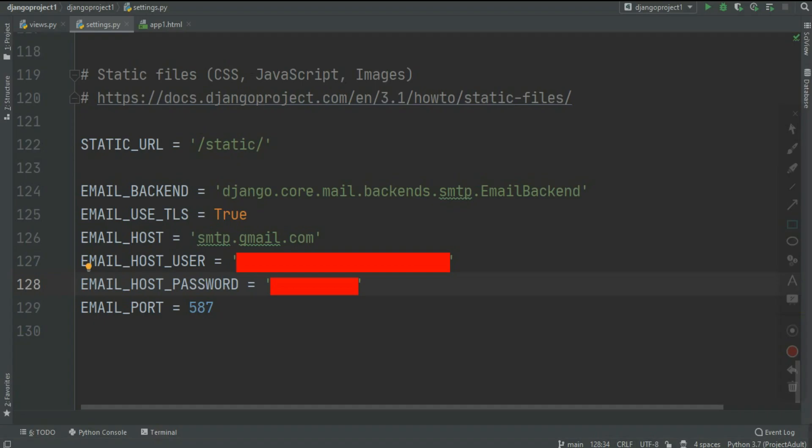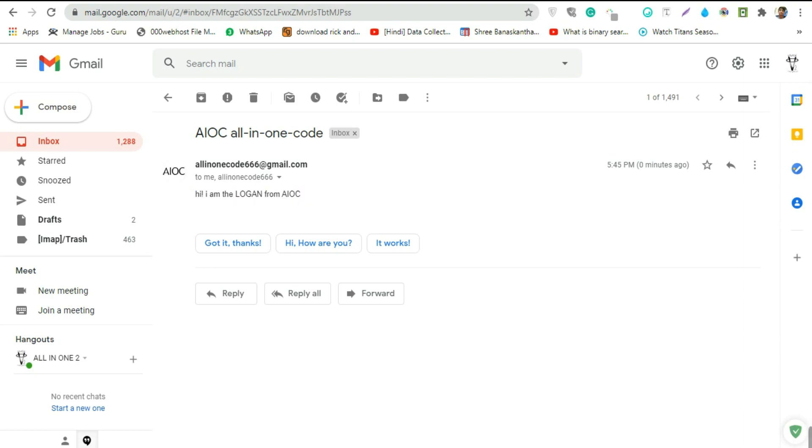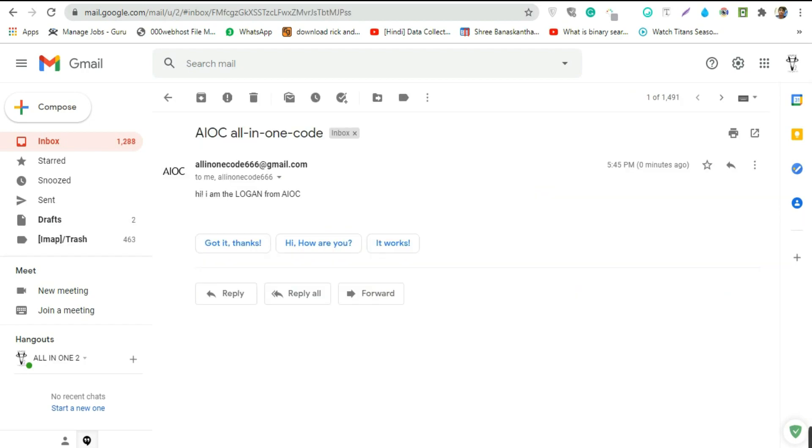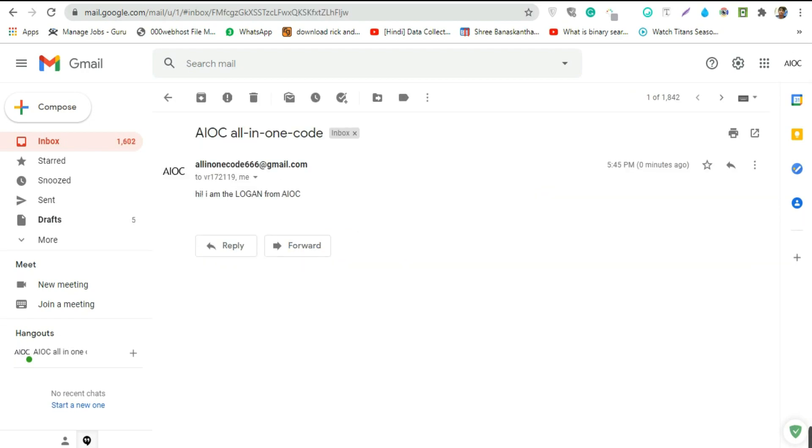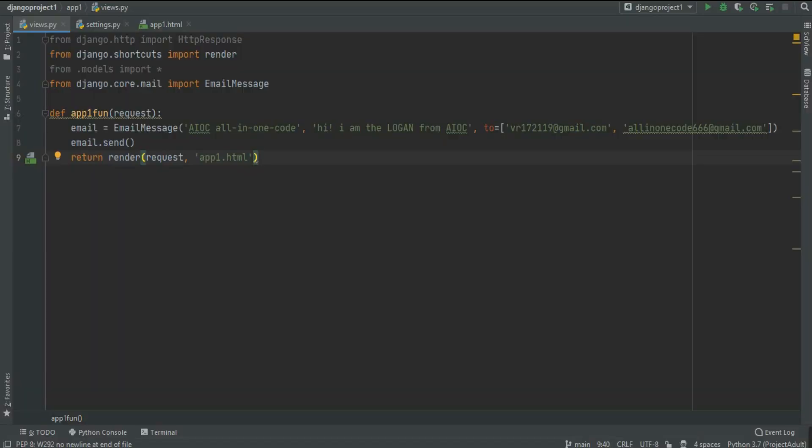Now just restart the server and check your email. You got one: Hi all-in-one code, hi I'm the Logan from AIOC. So that's the simple way to send email using Django. As you can see I got both emails at different email addresses.